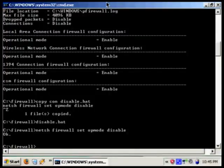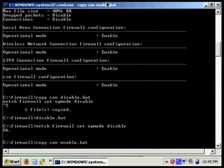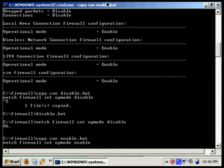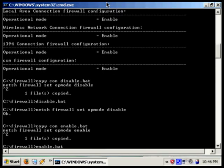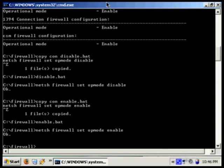Now we need to create a batch script to enable the firewall again. So again, copycon enable.bat and this time it's netsh firewall set op mode enable. Now when we enter in enable, the firewall turns on.